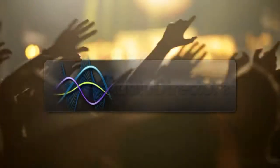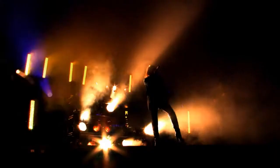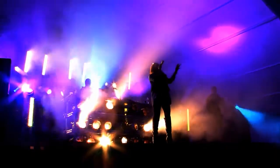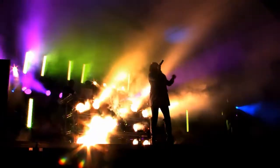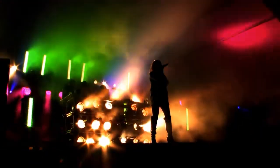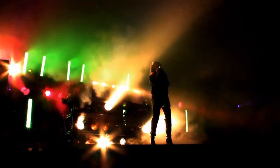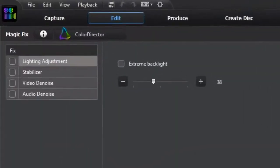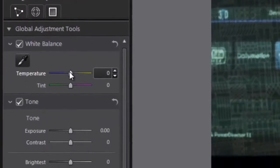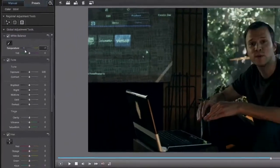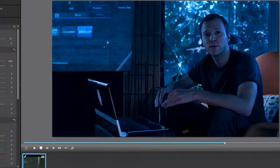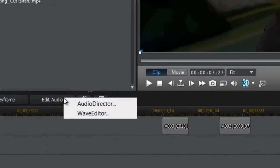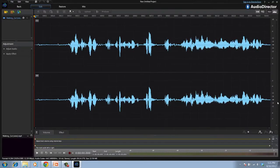And AudioDirector allows you to fully control the sound design of your videos, whether you need to restore audio, get rid of unwanted noise, or add sound effects. The best thing is, PowerDirector works seamlessly with ColorDirector and AudioDirector, so you can easily and quickly pass project files back and forth between the programs.